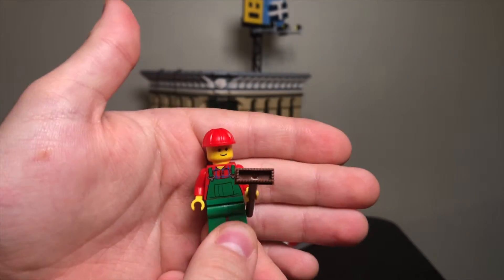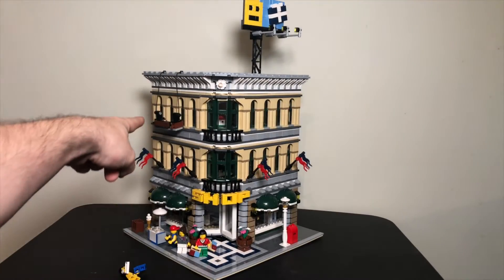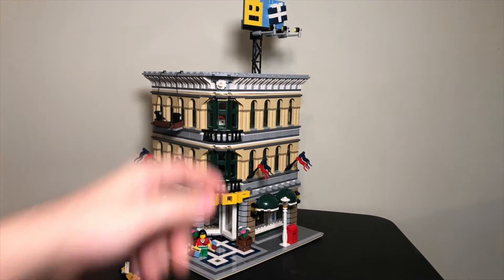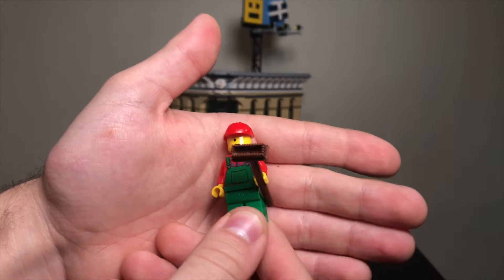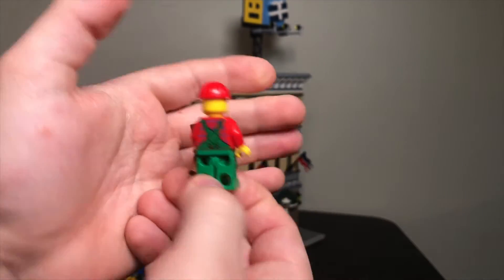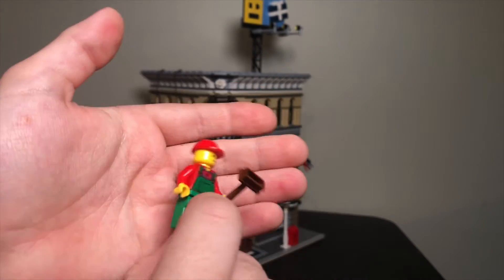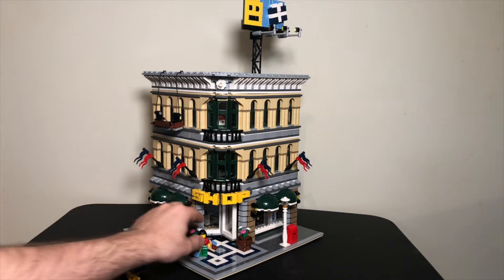This is the window cleaner. You can see up here, that's where you would put him to clean the windows. Pretty basic figures all around, but they're still pretty neat.